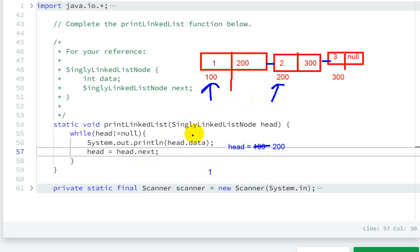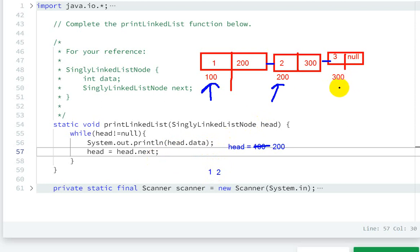Then the next one is 200. Head is not equal to null, now head.data is two, so two will be printed here. Then next, head equals head.next, so head will be pointing to 300.